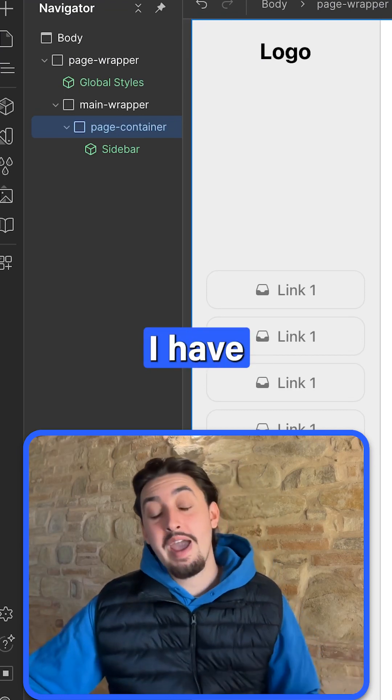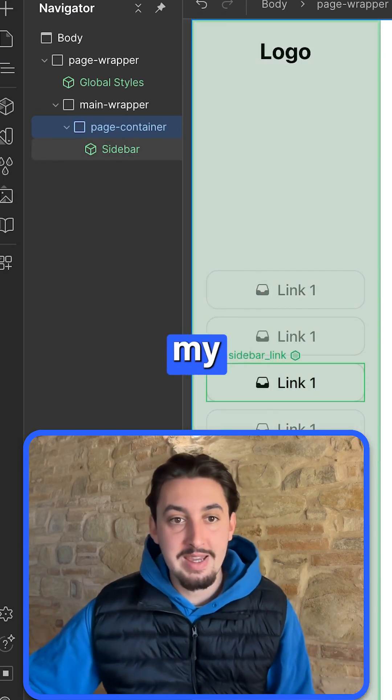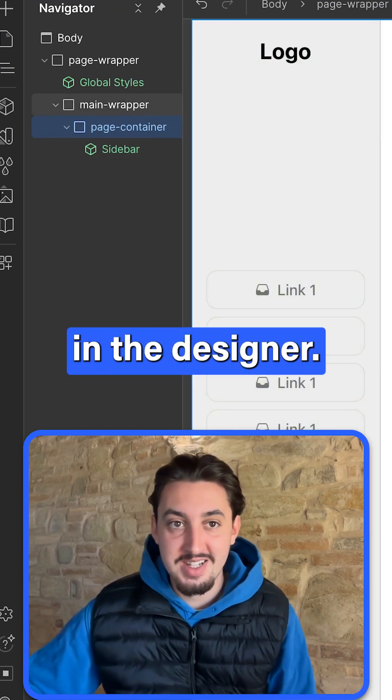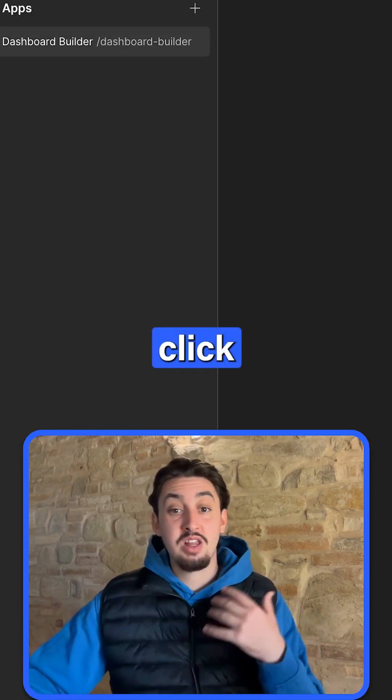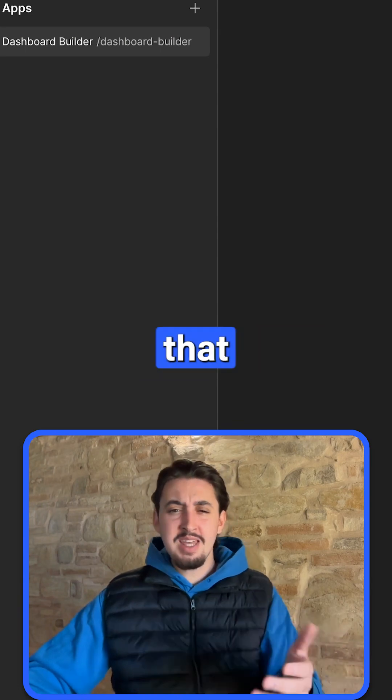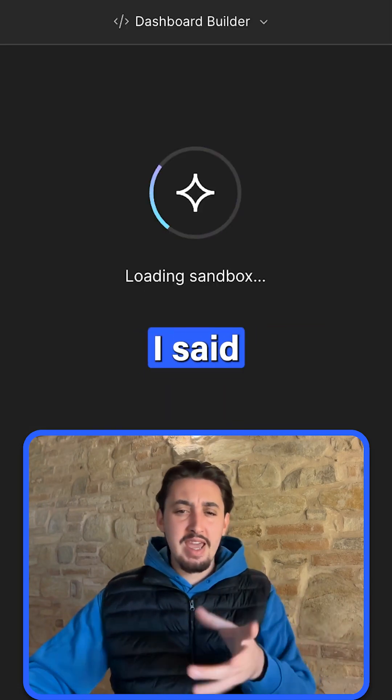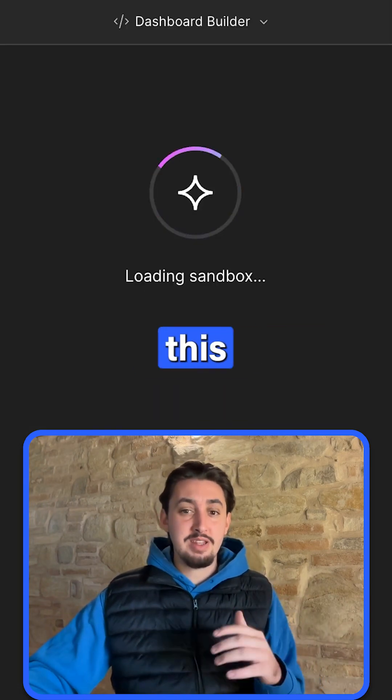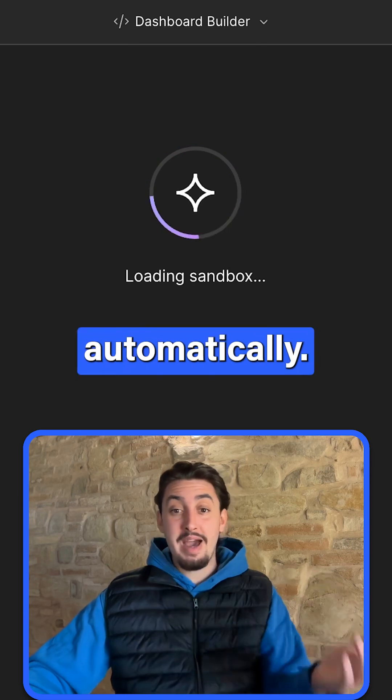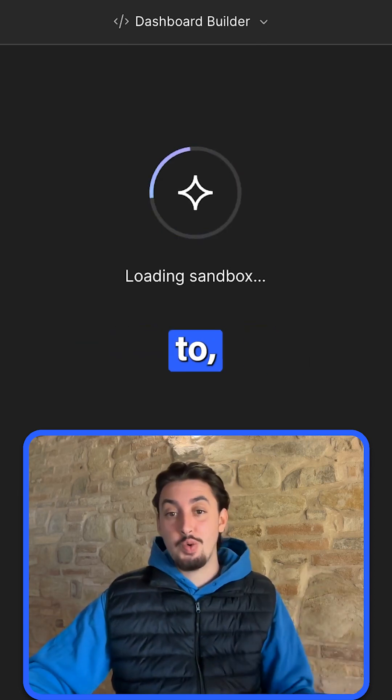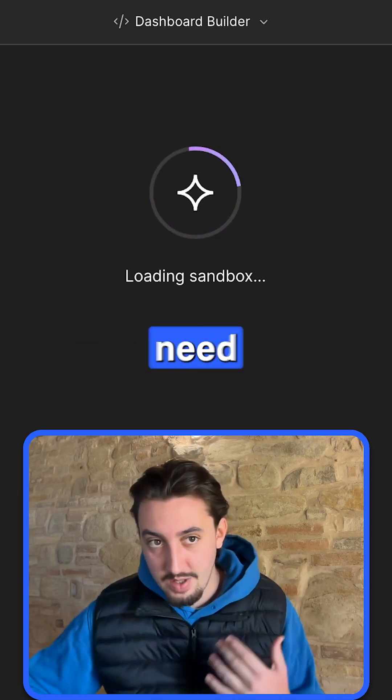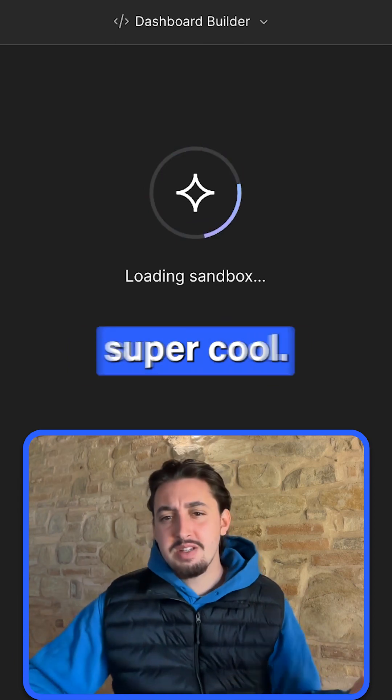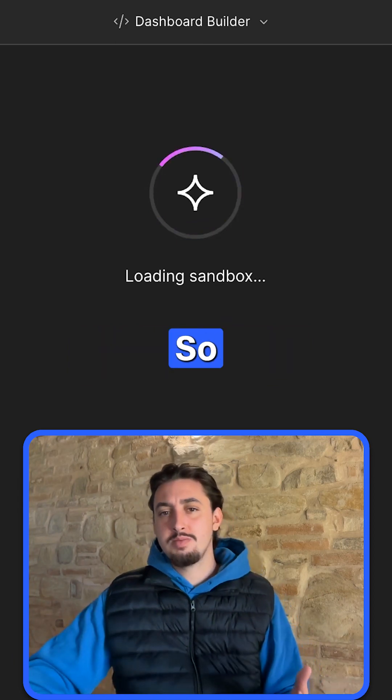All right, so I've updated my sidebar component here in the designer, and now I'm just going to click on AppGen. Something that the AppGen AI said to me led me to believe that this just happens automatically. You don't actually need to say anything or resync the components. That would be super cool.